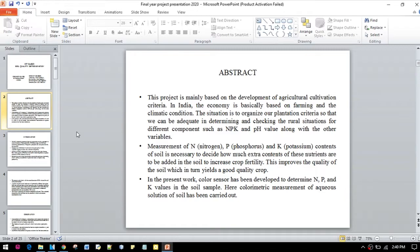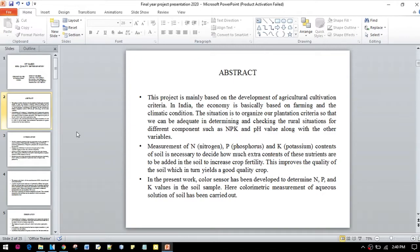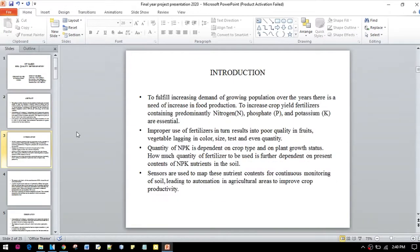To organize our plantation criteria, we need to determine the adequate amount of nitrogen, phosphorus, and potassium, which are the nutrients of the soil, and also the pH value of the soil, so that we can improve the quality of the crops as well as the fertility of the soil.